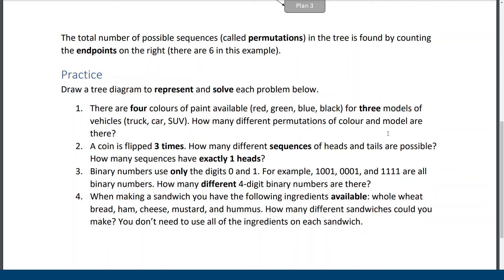Sandwiches start with bread. So all the sandwiches have to have bread, but the other ingredients are kind of optional. I'm going to make one more rule as well, is that just bread is not a sandwich. So you have to have one of these things, ham, cheese, mustard, and hummus, at least, in order to have a complete sandwich. So let's go look at how to draw this with a tree.